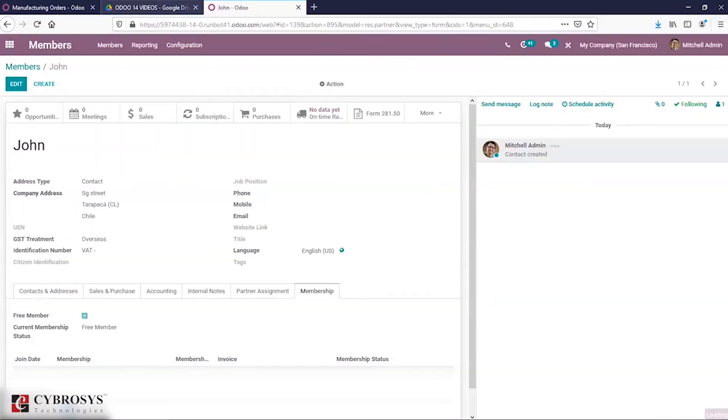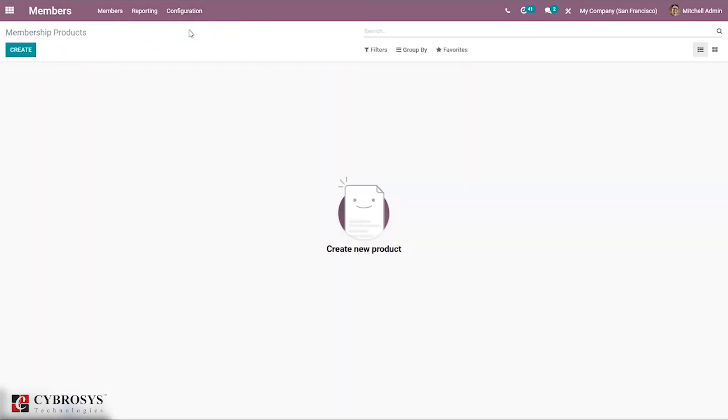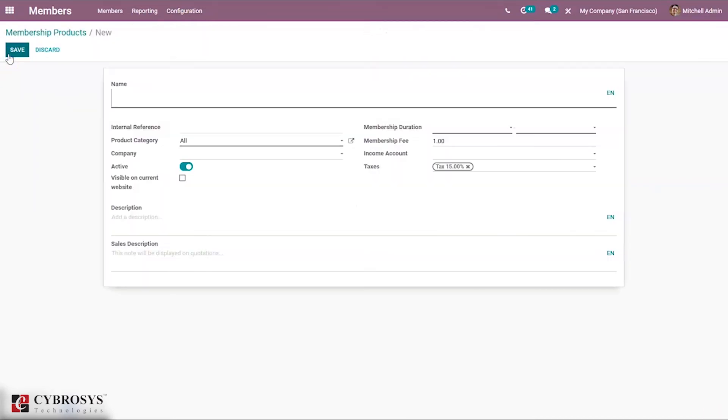Before adding other details, let me create a membership product. Under Configuration, you can find the option to configure or create membership products. Just click on create.